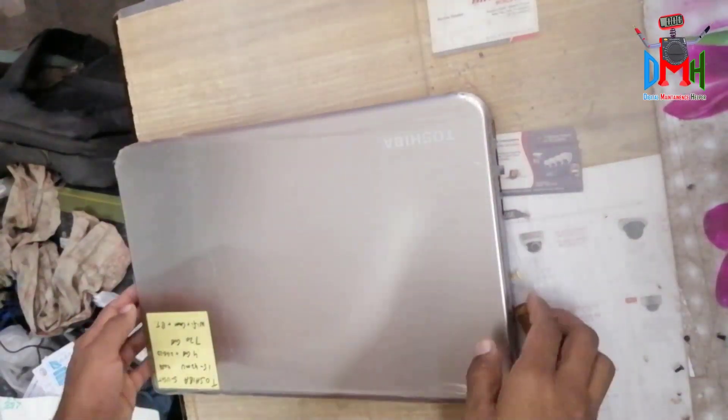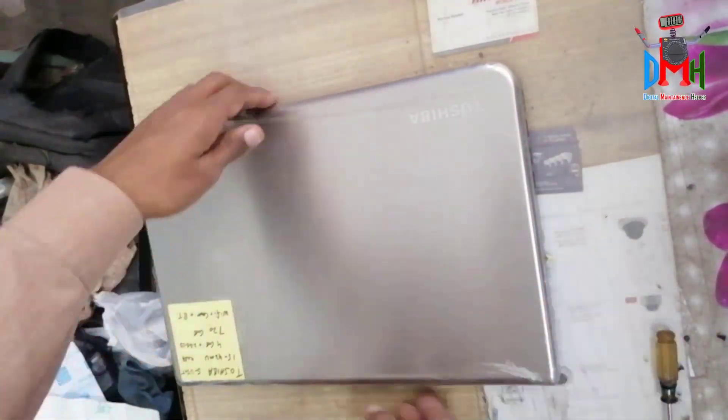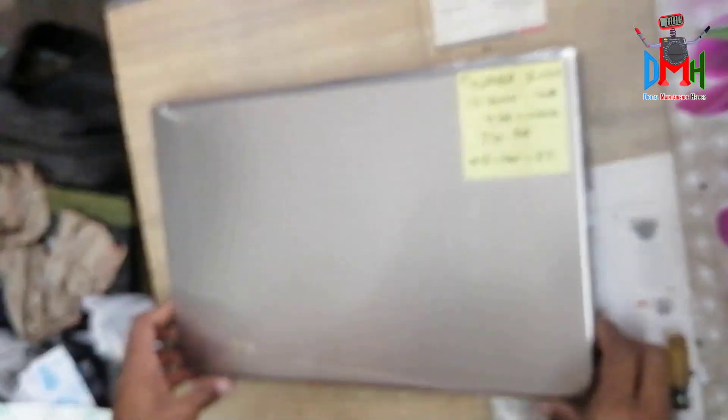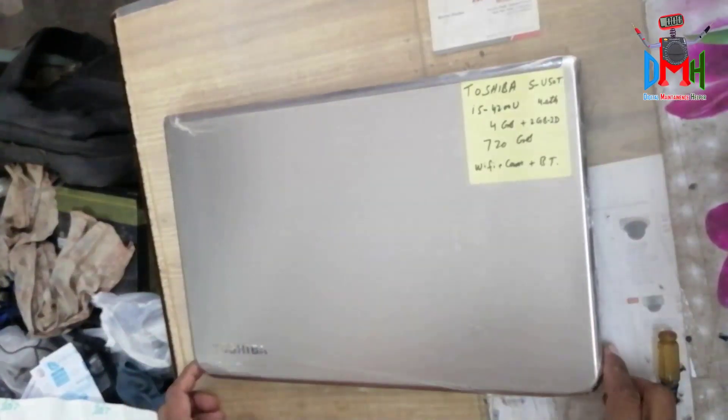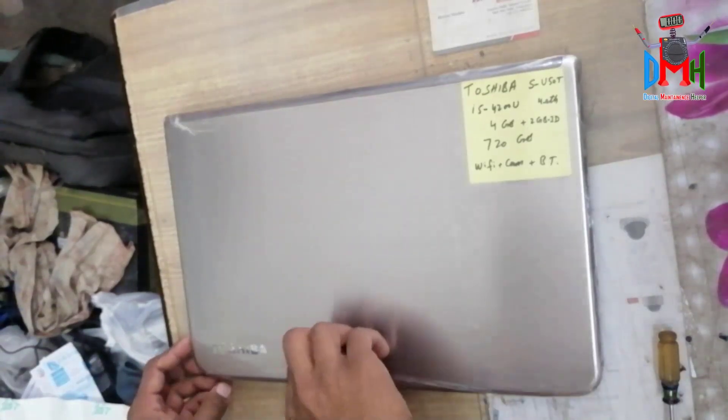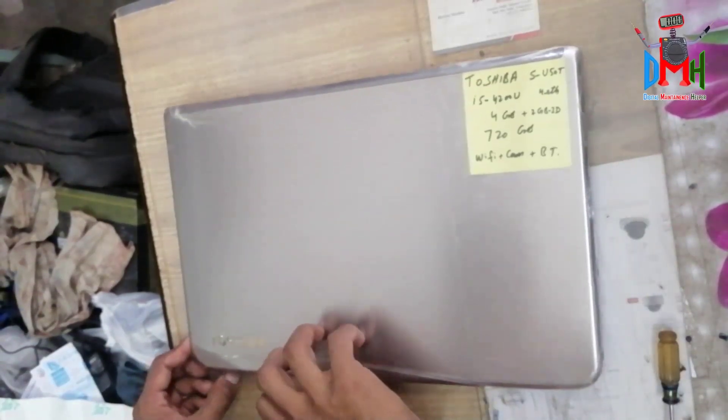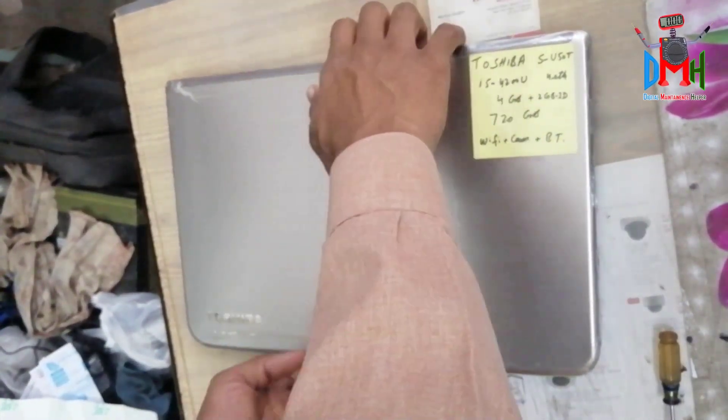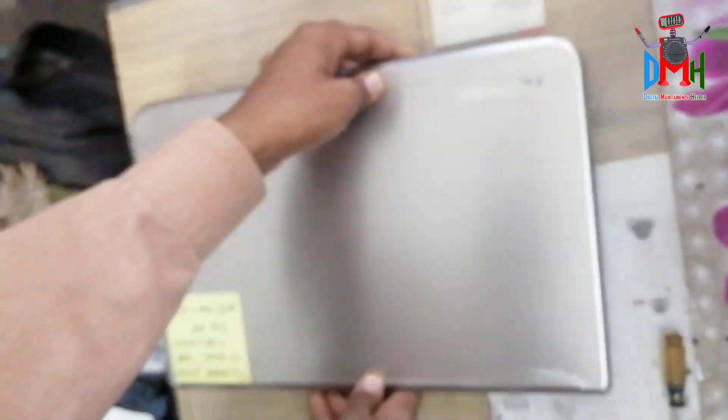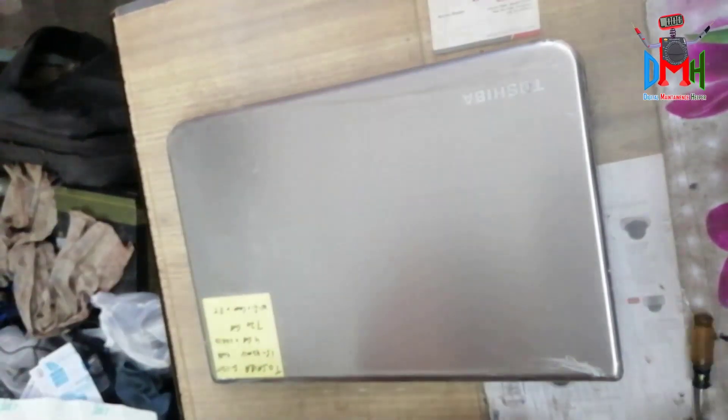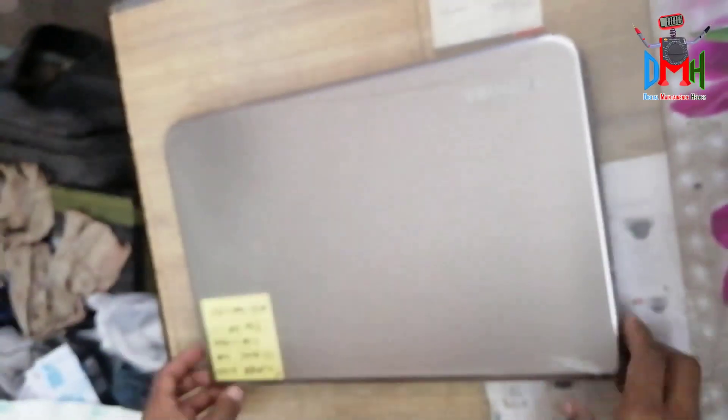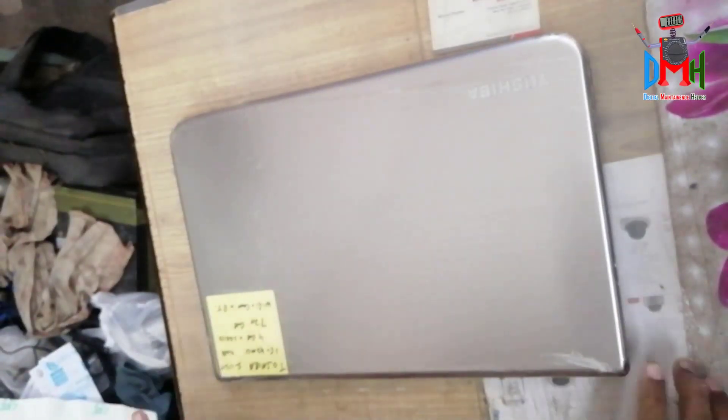Friends, I have a laptop of Toshiba Satellite SU50T. It has i5 processor of 4th generation, 8GB RAM, 256 SSD, and 2GB GPU also with Intel Graphic.